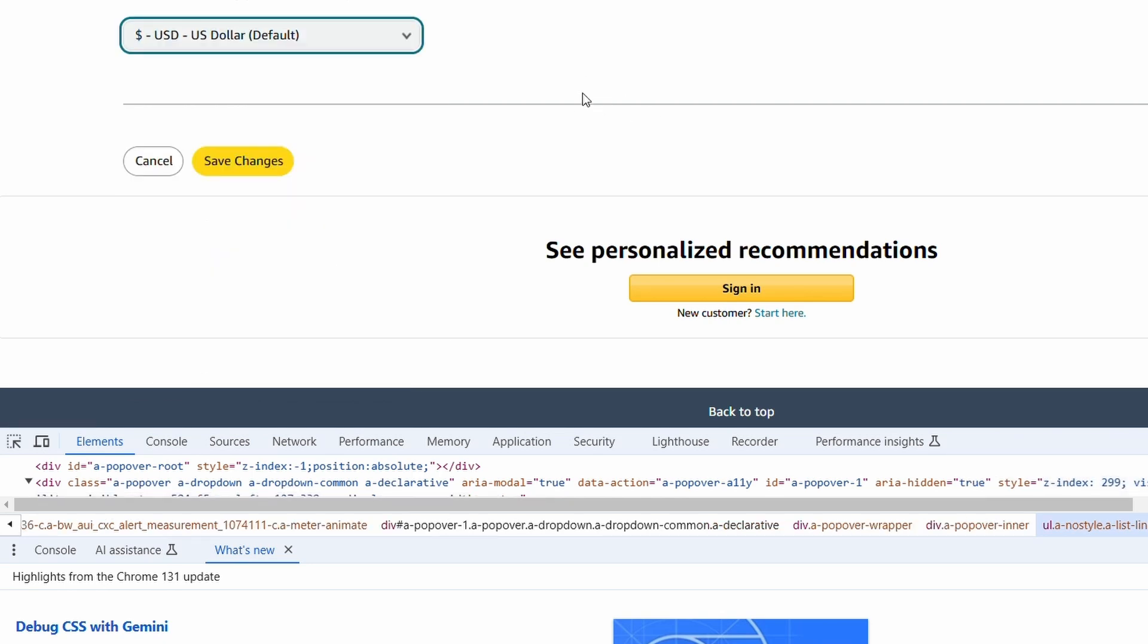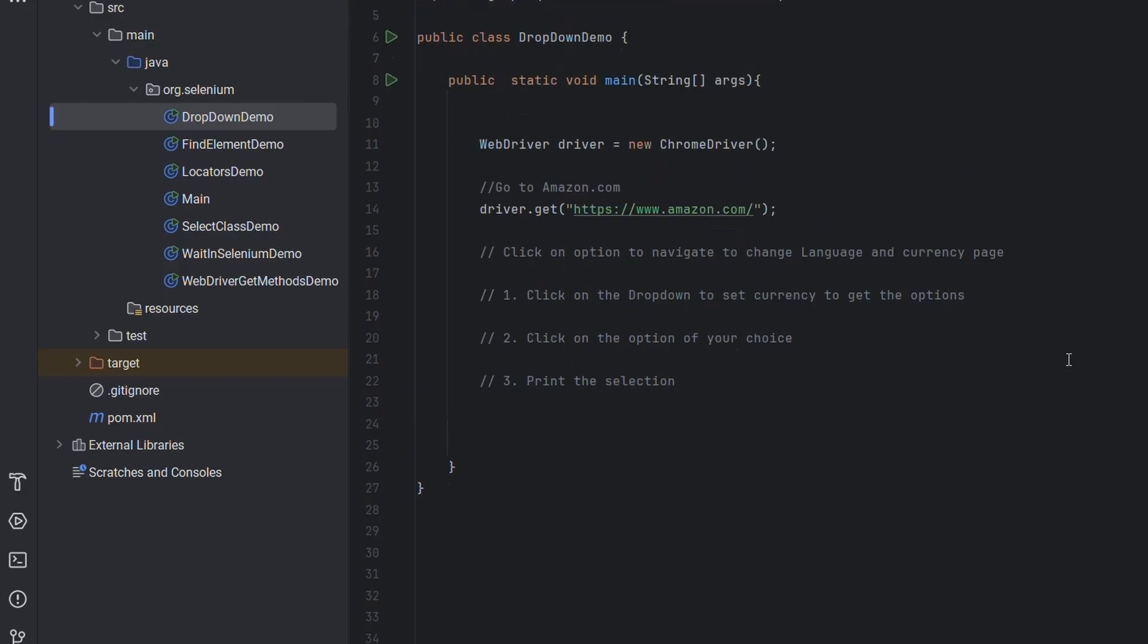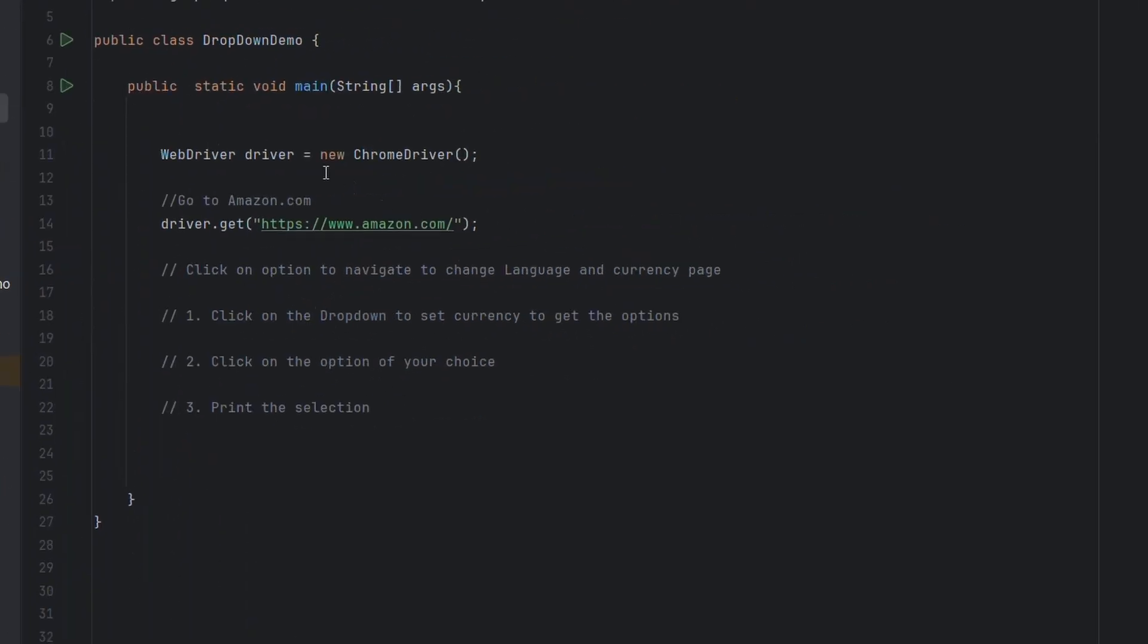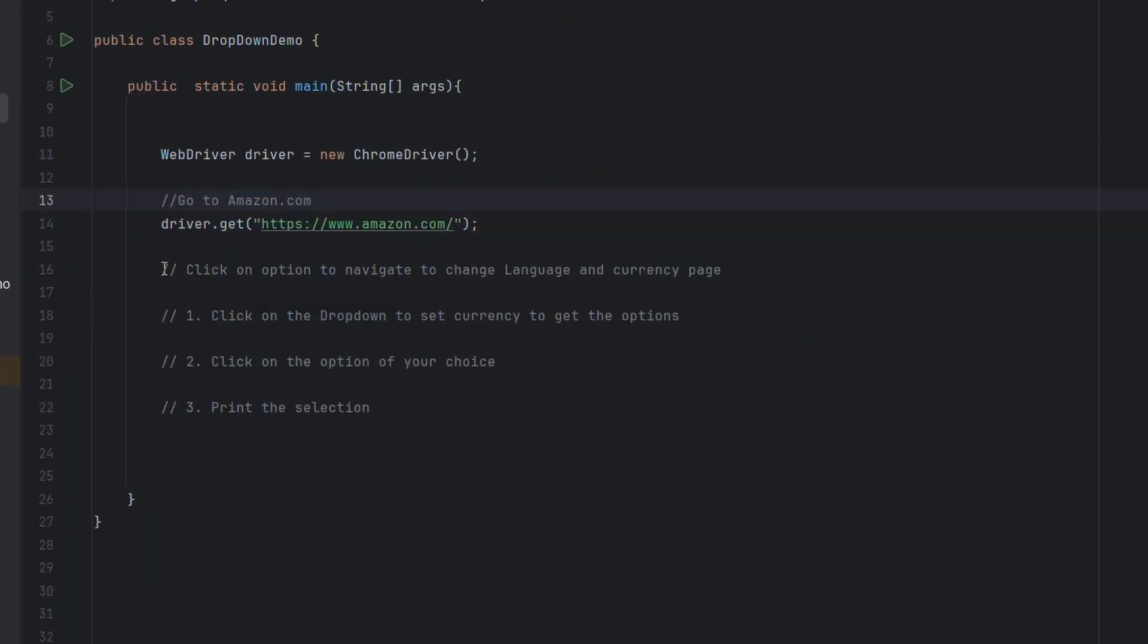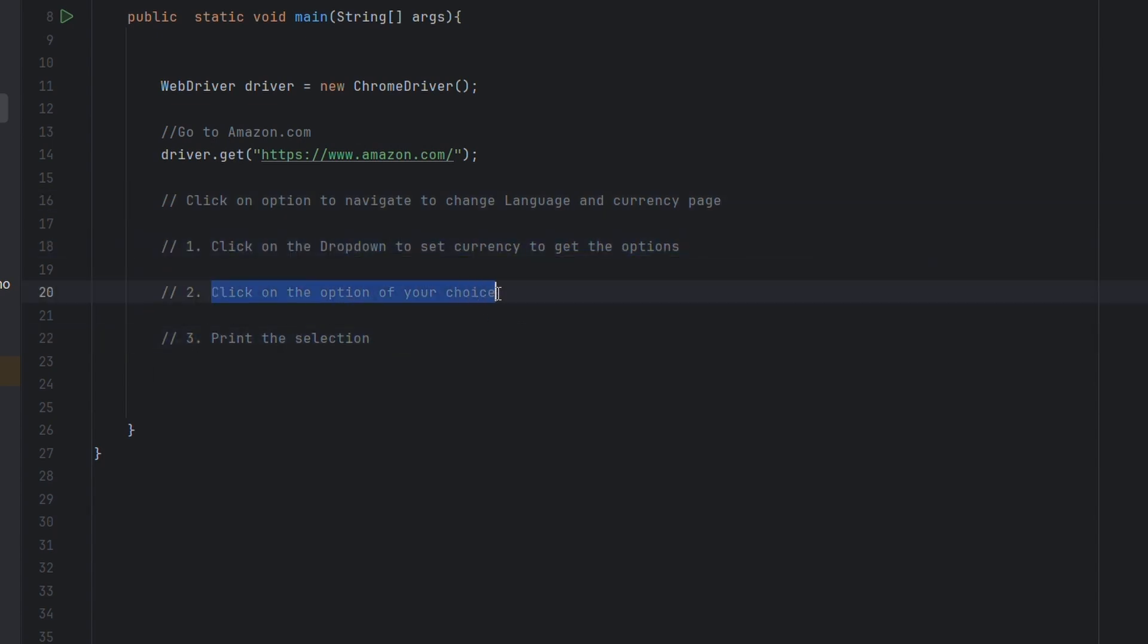Let's write code to handle this. The steps we have to follow are: go to Amazon site, click on the option to navigate to that page, then to interact with the dropdown, we have to perform these three steps: first click on the dropdown, then click on the option, and then print the selection.